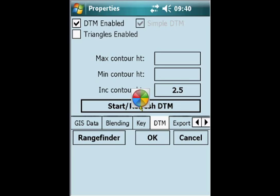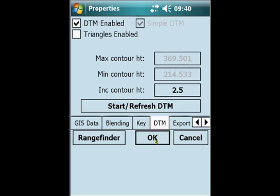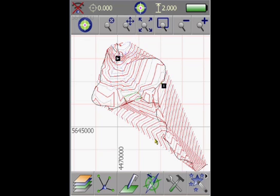And the software will show you now the maximum and the minimum contour height. We press OK and PenMap will show you your digital terrain model.